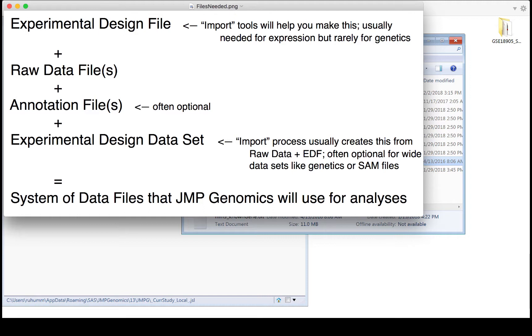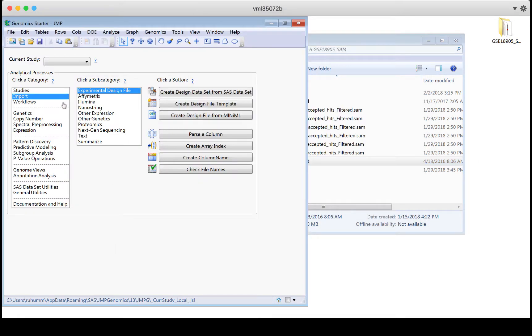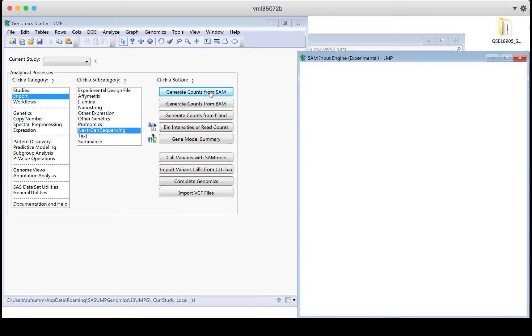We wouldn't need an experimental design data set in this case, but often you will need the experimental design data set. To see if this experimental design data set or an annotation file is required for a process, because sometimes they are and sometimes they aren't, you just need to be in that process. So for example, in import next-gen sequencing with generating counts with the SAM files that I have, if I click on this,